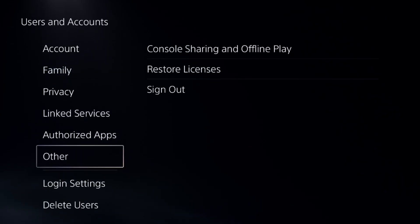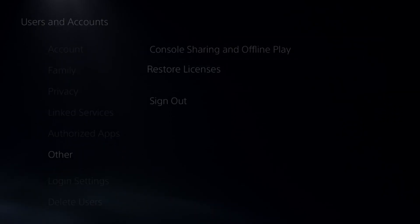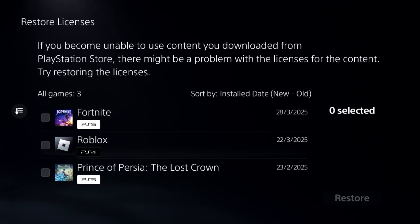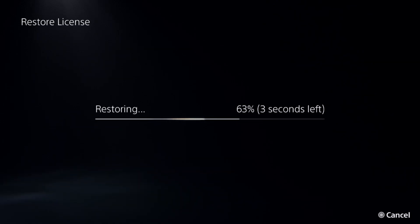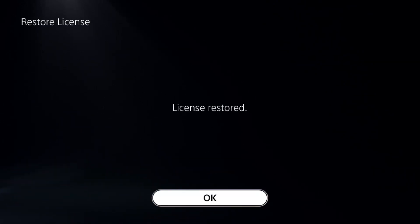Now go to users and accounts, choose other options, and select restore licenses. Check the Roblox game and go for restore. This will take around four to five seconds to complete.